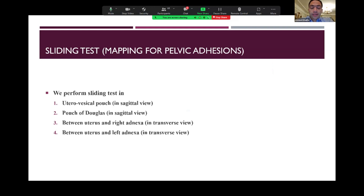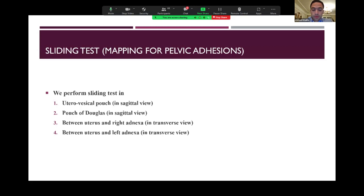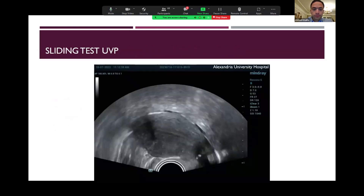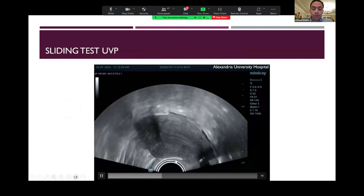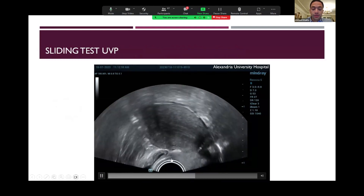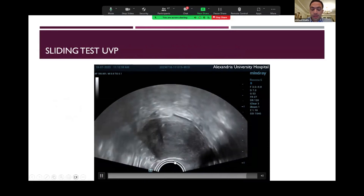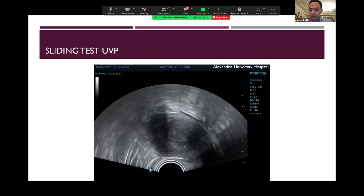We will test the sliding and the relation of different organs of the pelvis to each other, checking for any adhesions between them. We will check the utero-vesical pouch first and the pouch of Douglas, which is divided into an upper part and lower part. We will also check the relation between the uterus and the adnexia on both sides. Firstly, checking the utero-vesical pouch by pressing the probe in the anterior fornix against the uterus — the bladder can slide freely — means there are no adhesions or signs of deep endometriotic lesions between the uterus and the bladder.